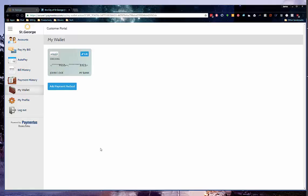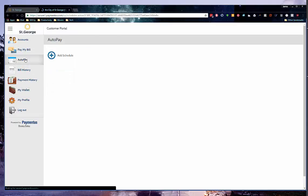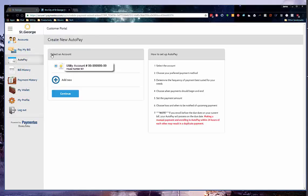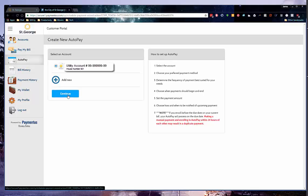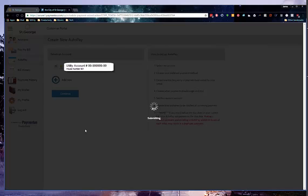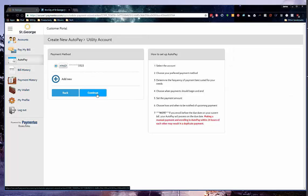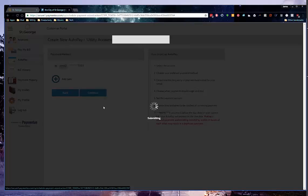Click on Auto Pay and then Add Schedule. Your account should be selected and then you can click Continue. Your payment method will default to your wallet entry. Next, click Continue.